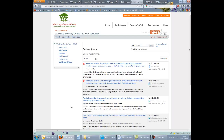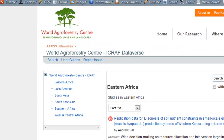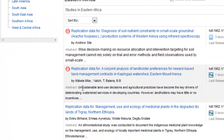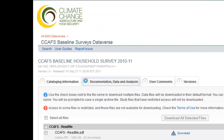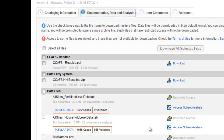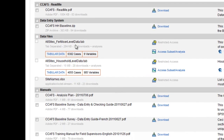When a study is released, the default is public access, but you can choose to restrict the entire study, giving access to named individuals only. Or you can restrict individual files within a study, even if the study itself has public access. For example, we can see here on the ICRAF Dataverse there are some studies that are restricted, which is indicated by the padlock symbol. On the CCAS Dataverse, the baseline household survey is public access, but we can see here the data files have restricted access.